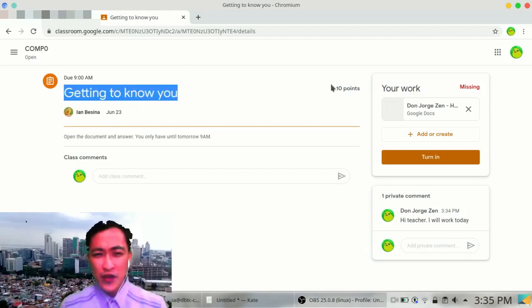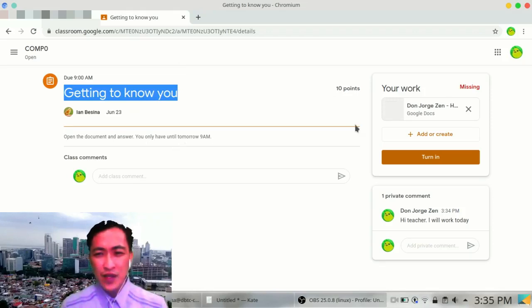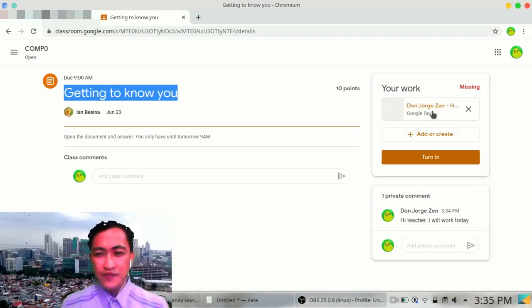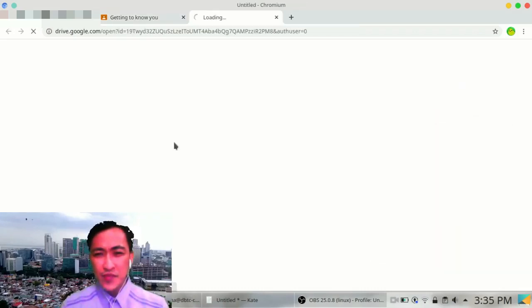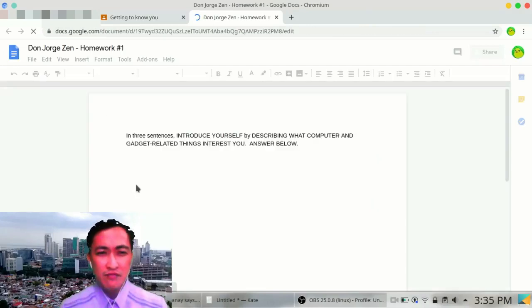Now, let's move up. This is your first assignment and it's worth 10 points. It says, 'Getting to know you. Open the document and answer.' You only have until tomorrow, 9am. So here we go. Let's check it out.